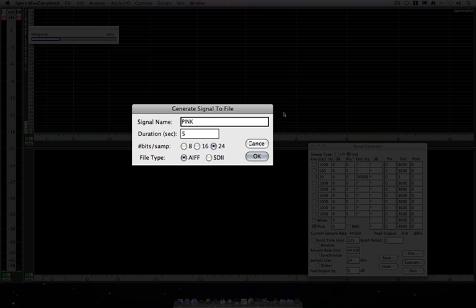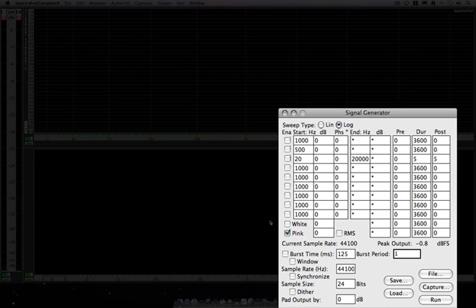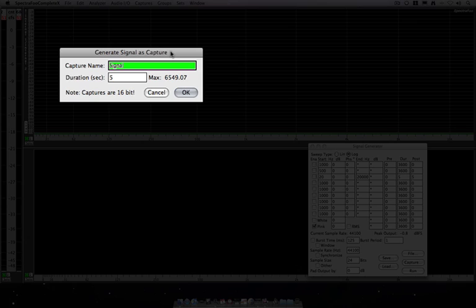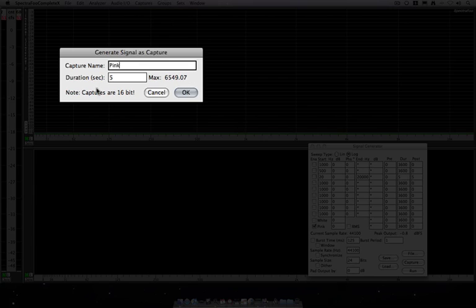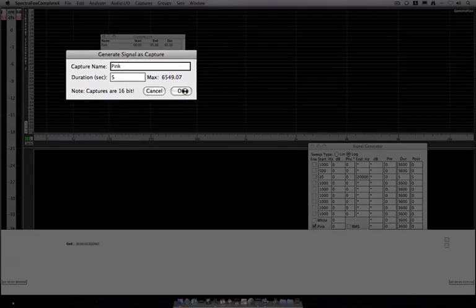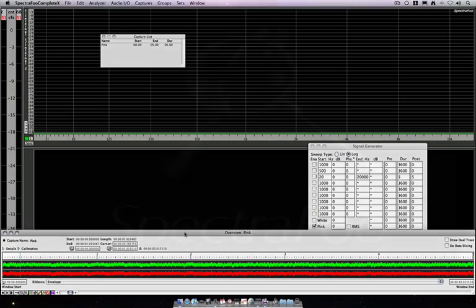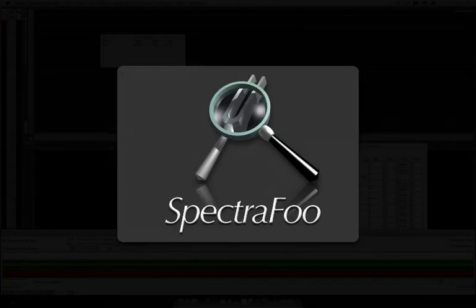And I can go ahead and save that. It'll write my audio, and done. Now, I also have the option of making this a capture. So if I make this capture pink, five seconds. You'll note here that all captures are 16-bit. I hit OK. And here is our pink noise as a SpectraFoo capture, which will be the subject of our next video.